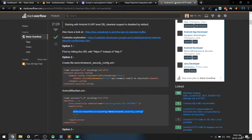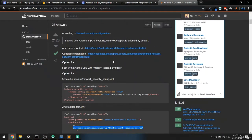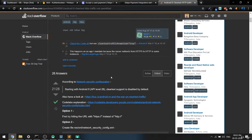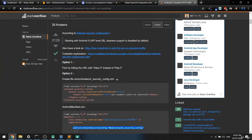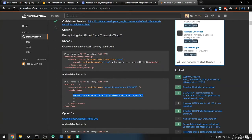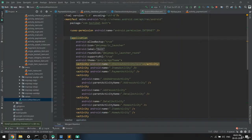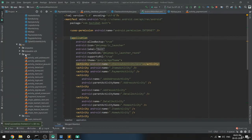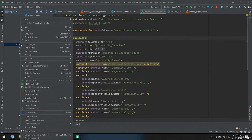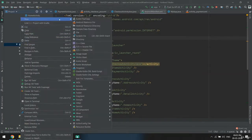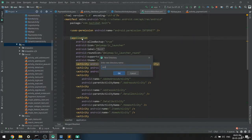I checked online and found that for the emulator, it can't access this. To give this permission, we have to add a new XML file. So what I'll do is create a new folder inside resources called 'xml'.